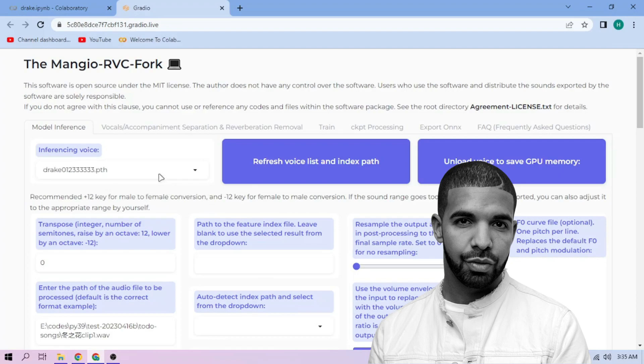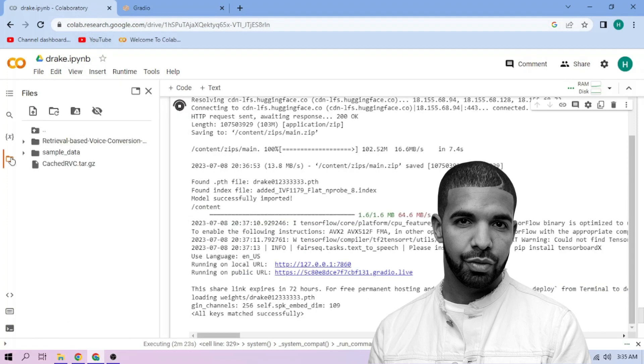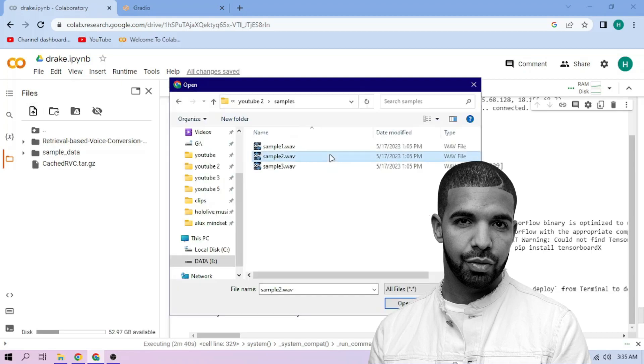Now back to our Colab tab. Click the Files menu. Click the Upload button and upload our audio files.